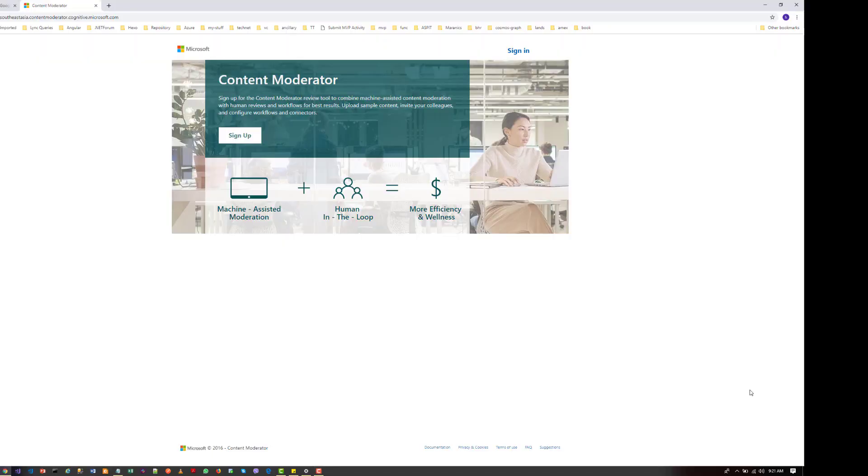Hi guys, today I am going to talk about the Azure Content Moderator. Azure Content Moderator is a cognitive service.